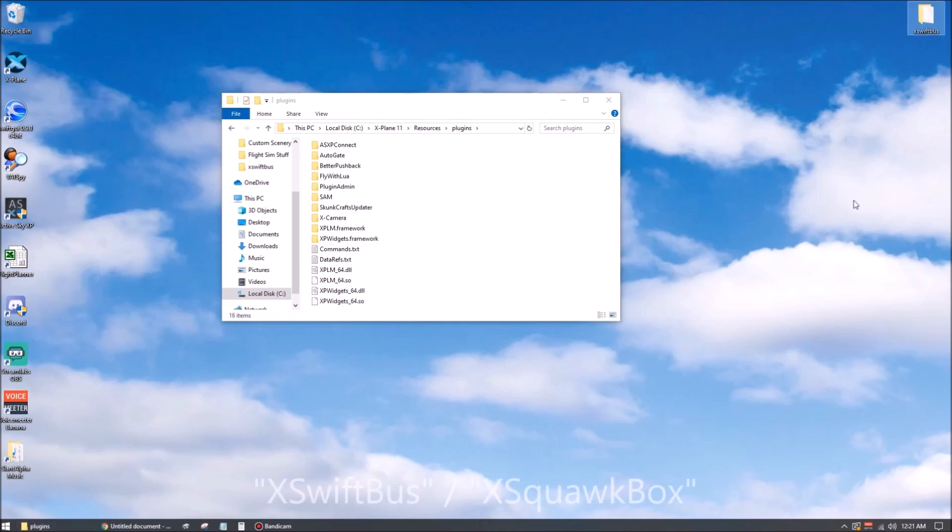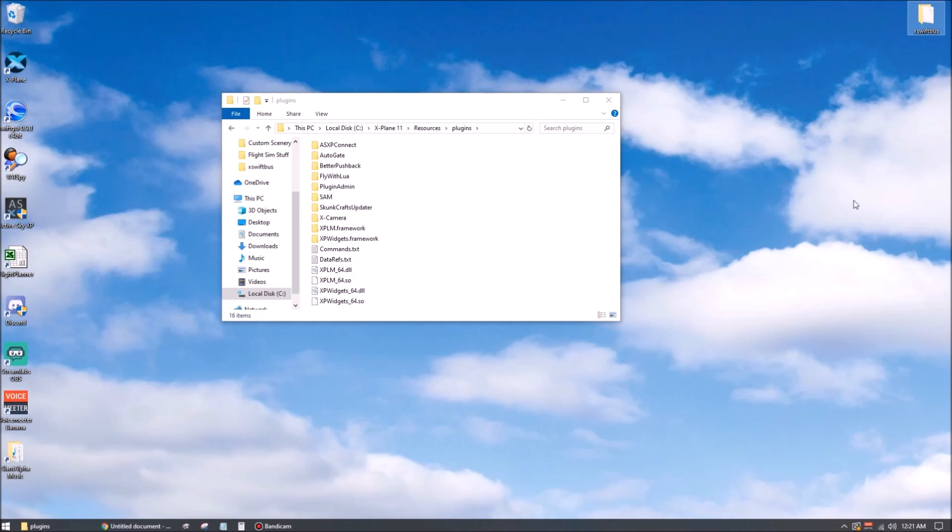The most common ones are X-Swiftbus and X-SquawkBox, but if you have a pilot client for another online network, you should remove those as well. You can put them on your desktop or in your documents somewhere. Doesn't really matter where, as long as they're not in the plugins folder. But to be totally safe, put them somewhere outside of the X-Plane root directory.